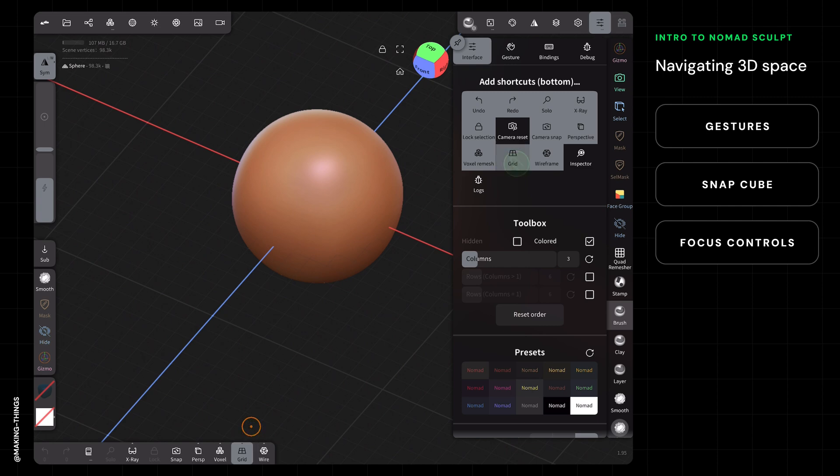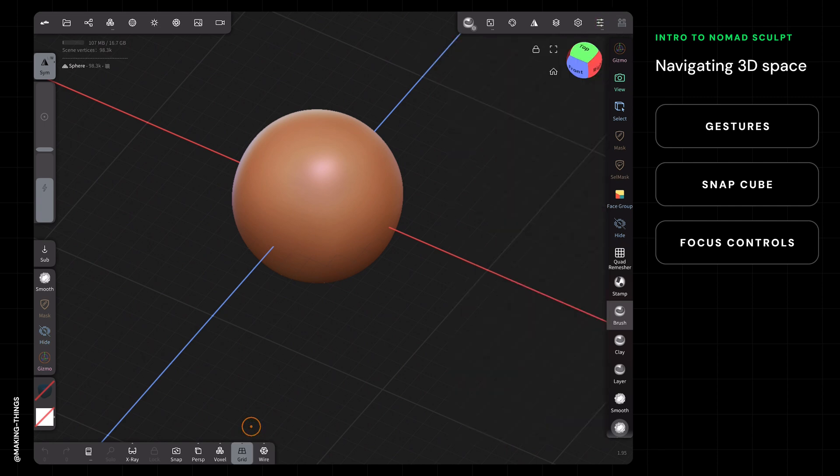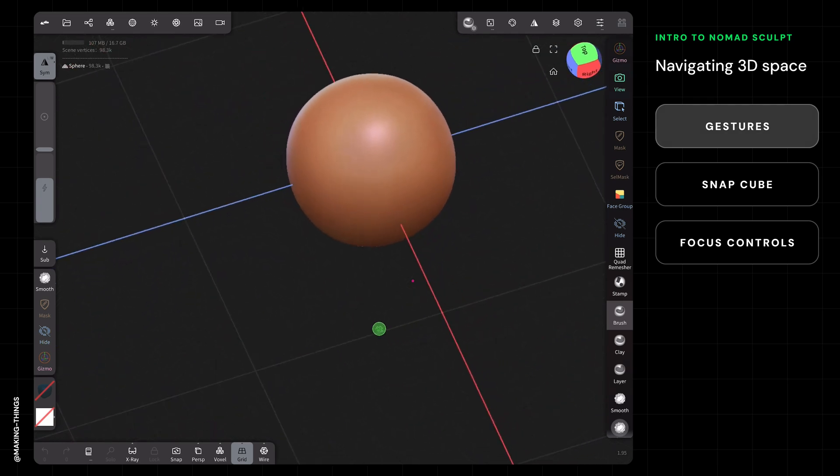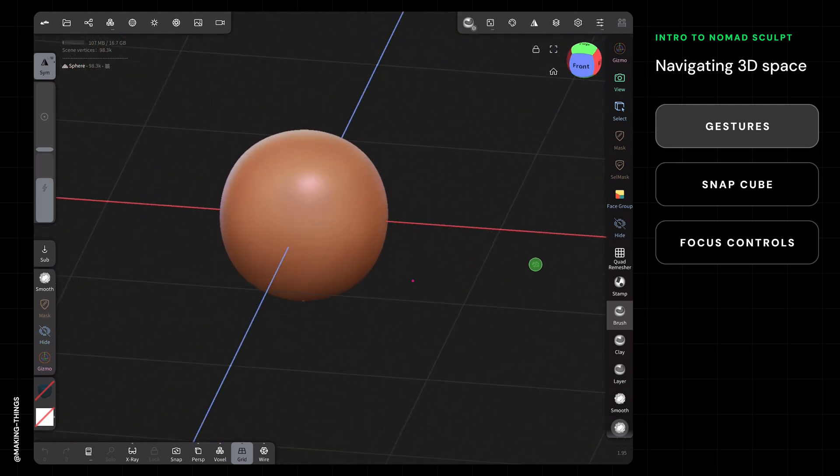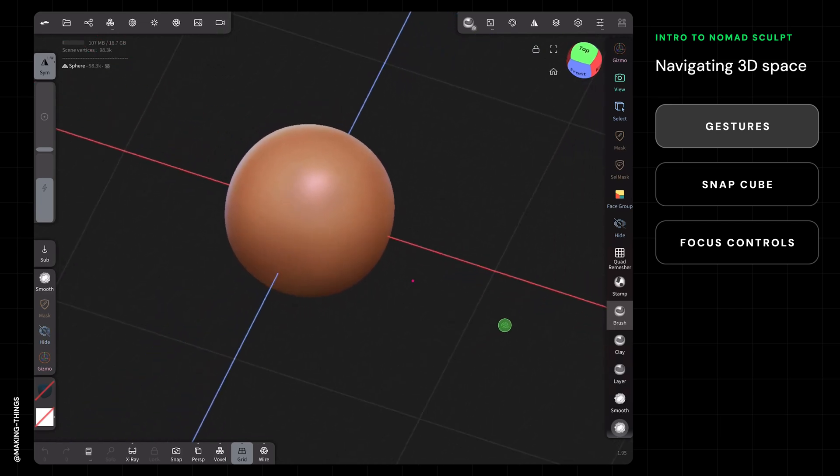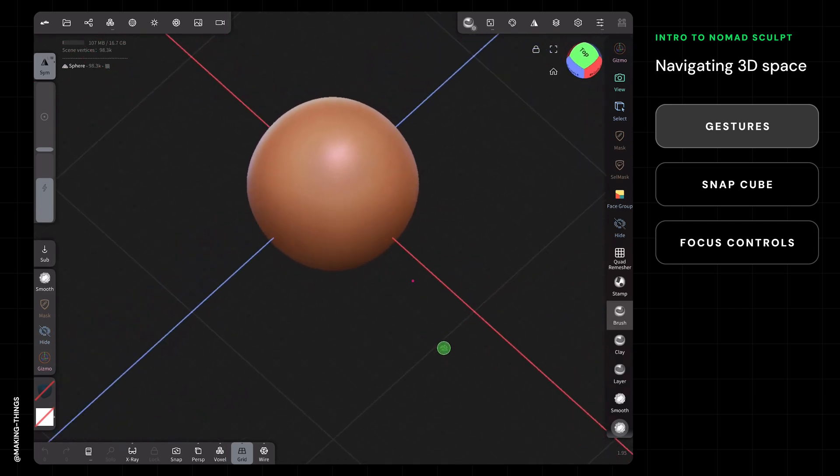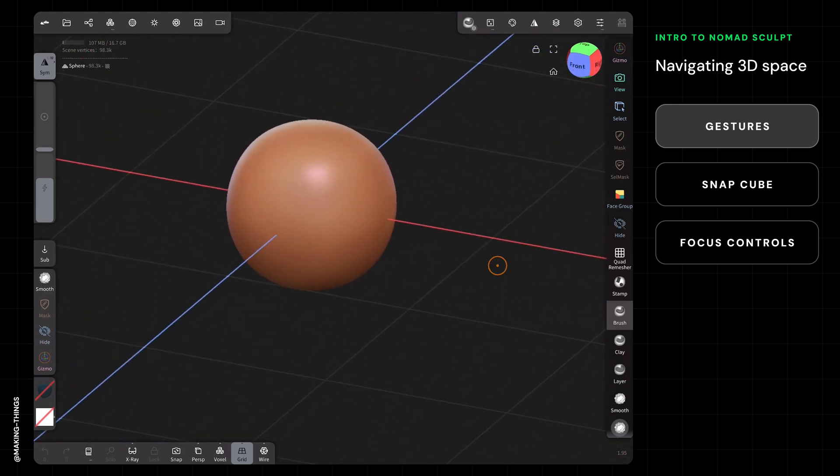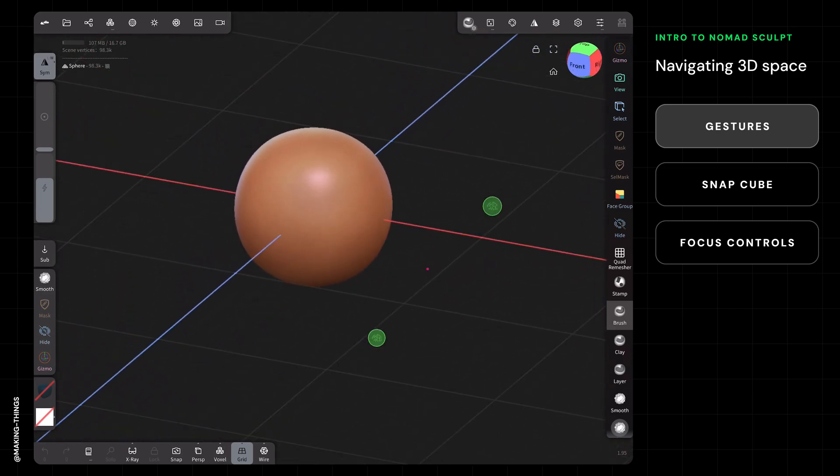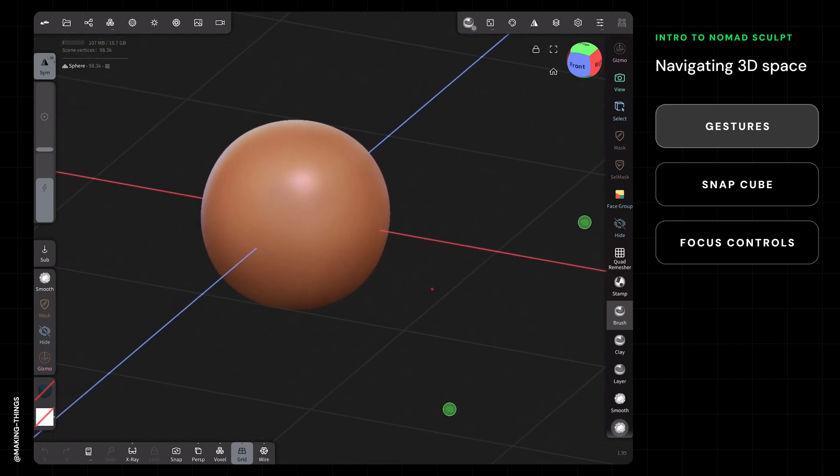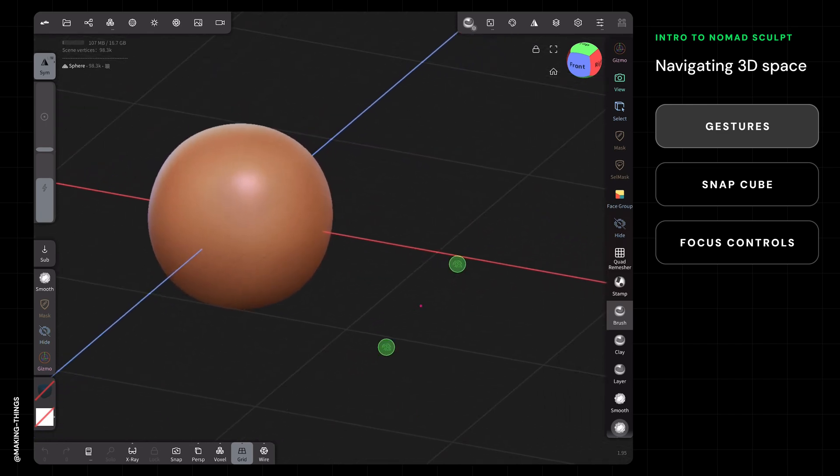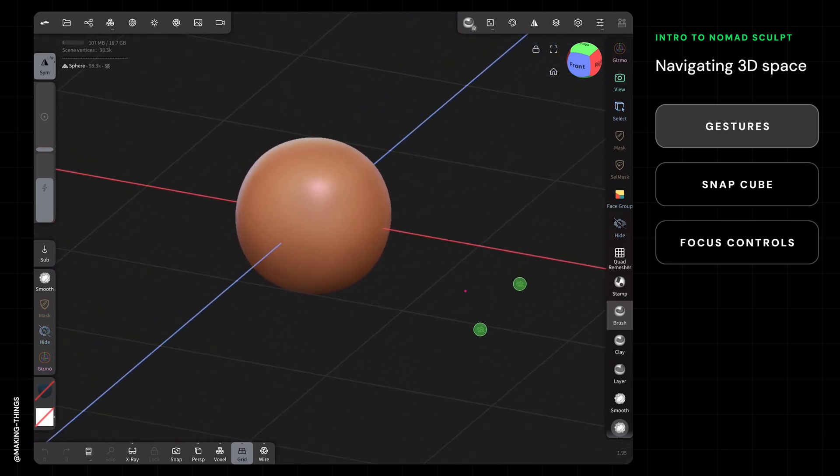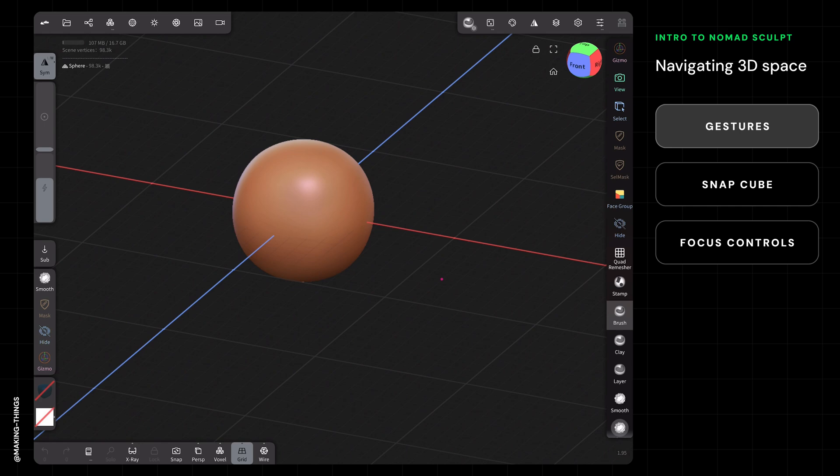Navigating the 3D space, there are three main gestures. To orbit, one-finger tap and drag—this moves you around the 3D space in all directions. To zoom in and out is easy—it's pinch and zoom with two fingers. To pan, it's two-finger tap and drag, just dragging your scene.